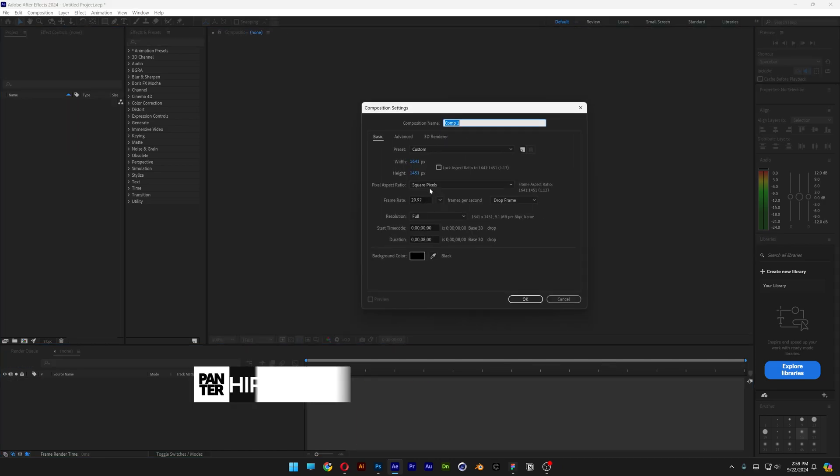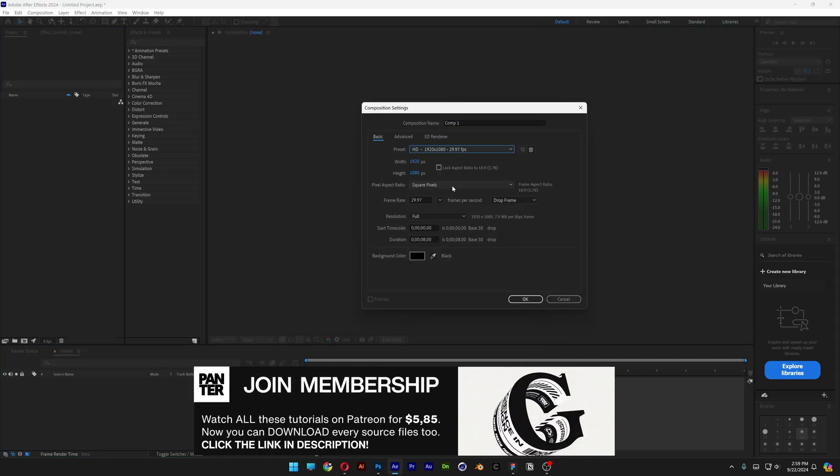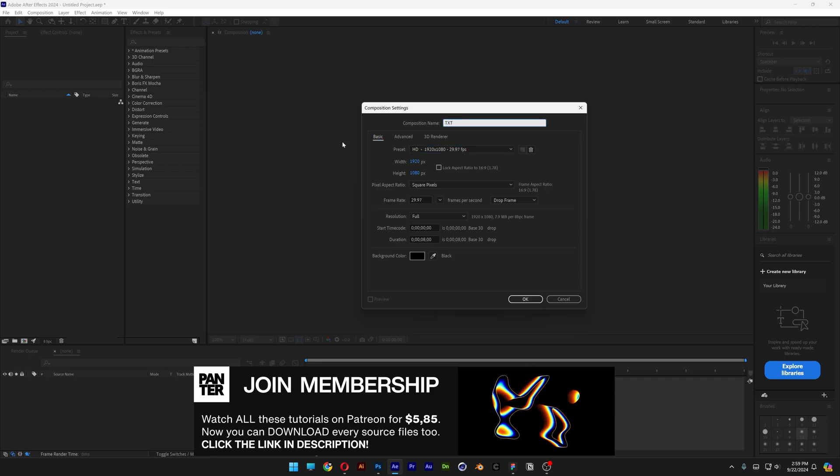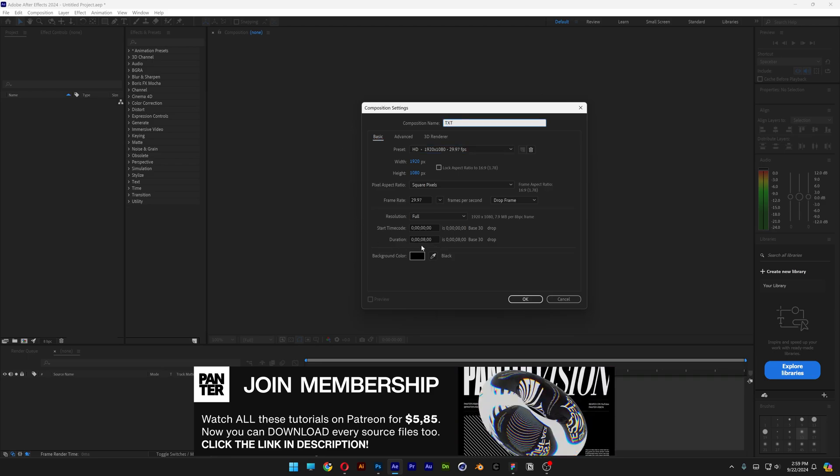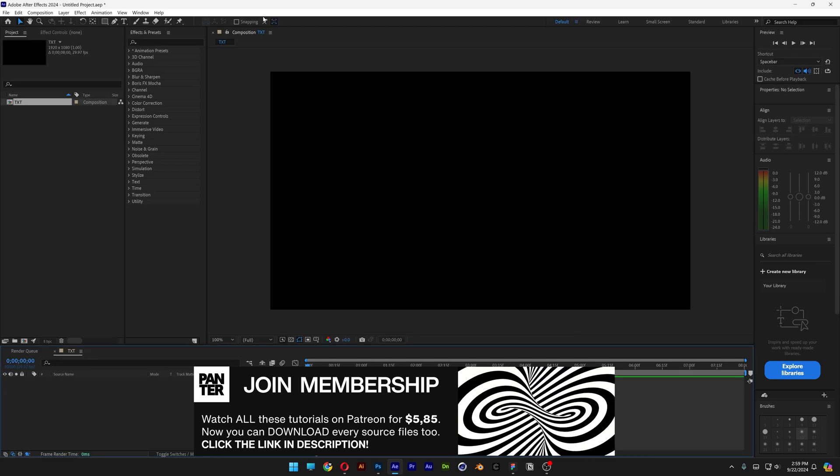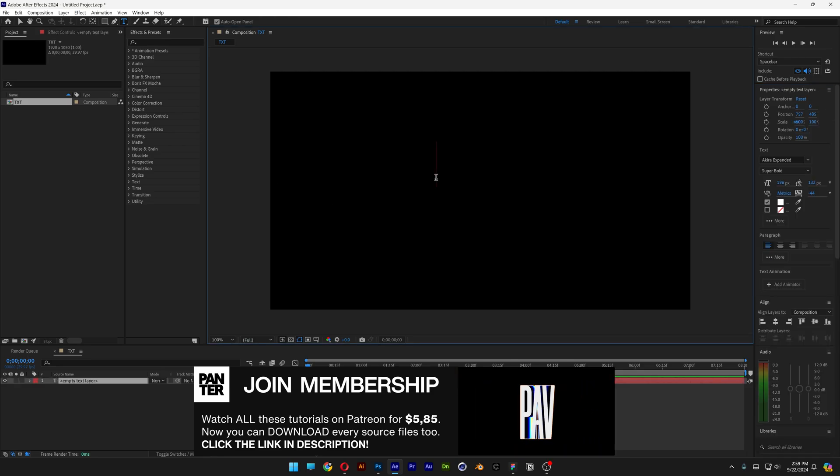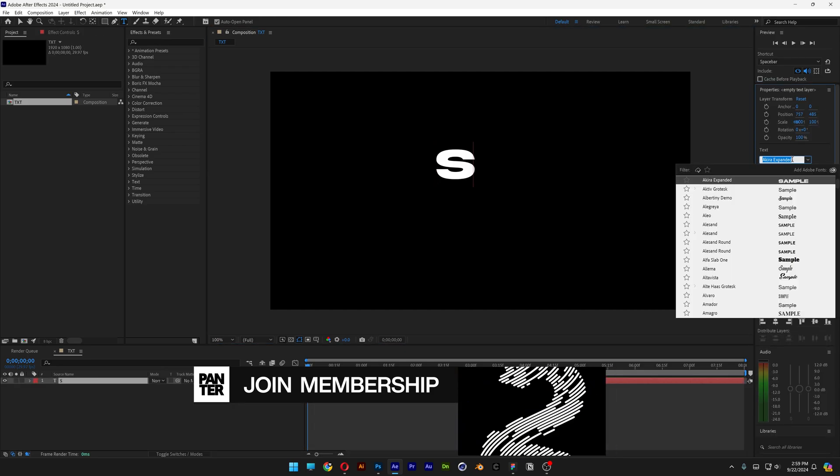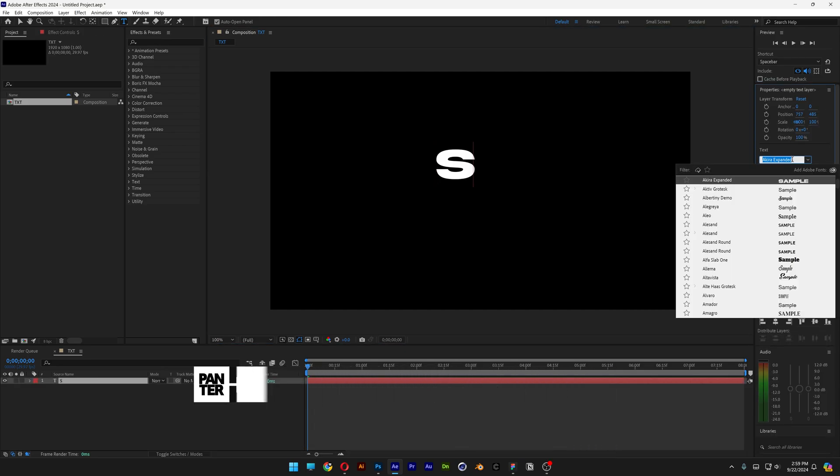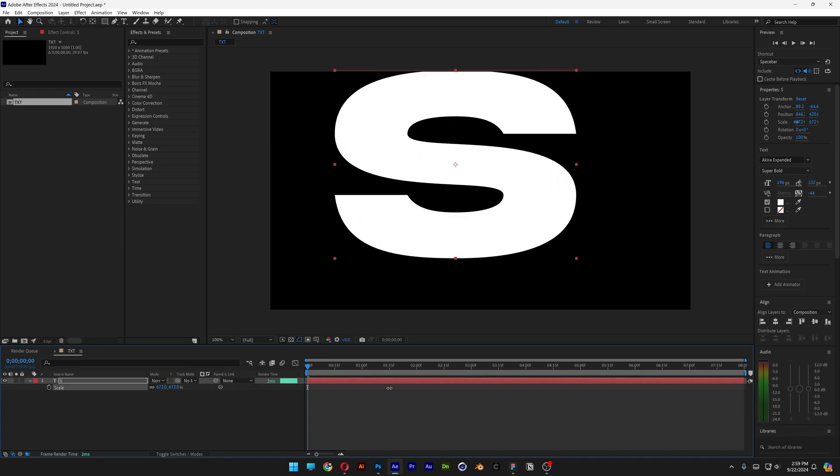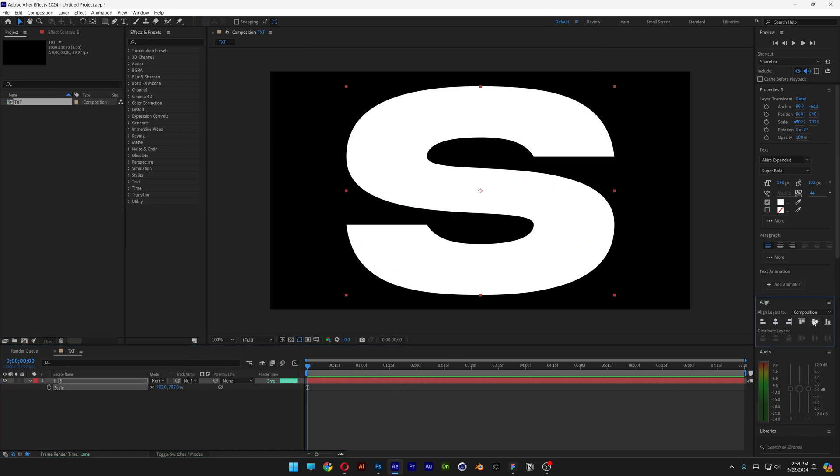First, we're going to create a new composition. I'm going to go with 1080p, rename it as text. I'm going to try 8 seconds, black background, click OK. Let's select the type tool. I'm going to type in the letter S. And I'm going to go with the Akira Expanded Super Bold. Press the letter S and scale it up.